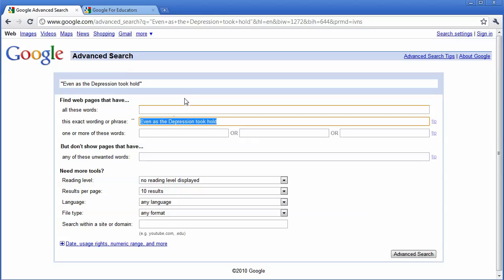Hopefully this tip will help you stop searching and start finding exactly what you want on the internet.